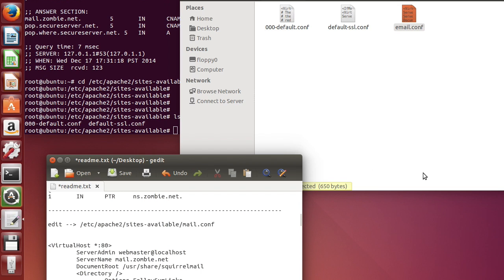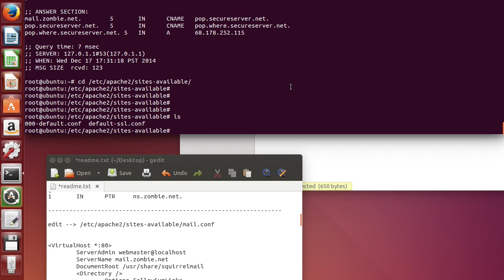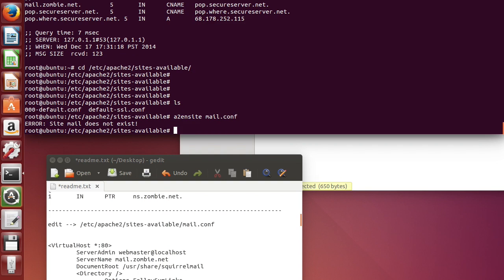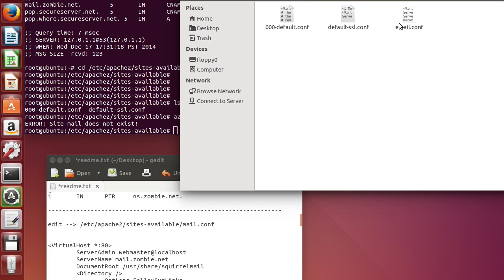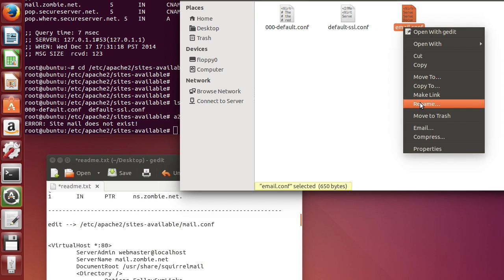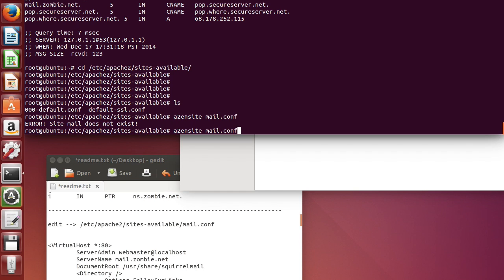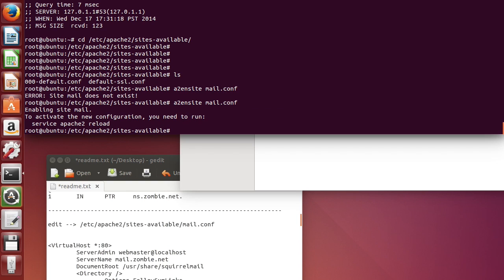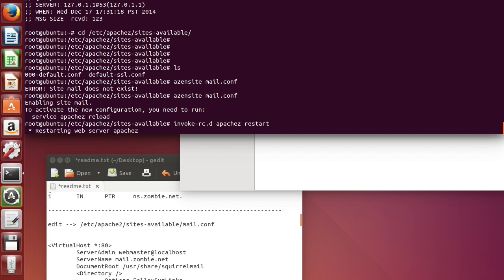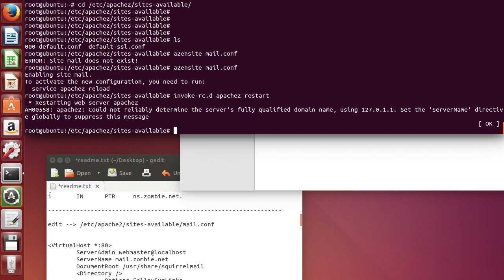So let's go back to the terminal. a2ensite email.conf. I just created a file. Let's do an invoke-rc.d Apache 2 restart. Sorry.